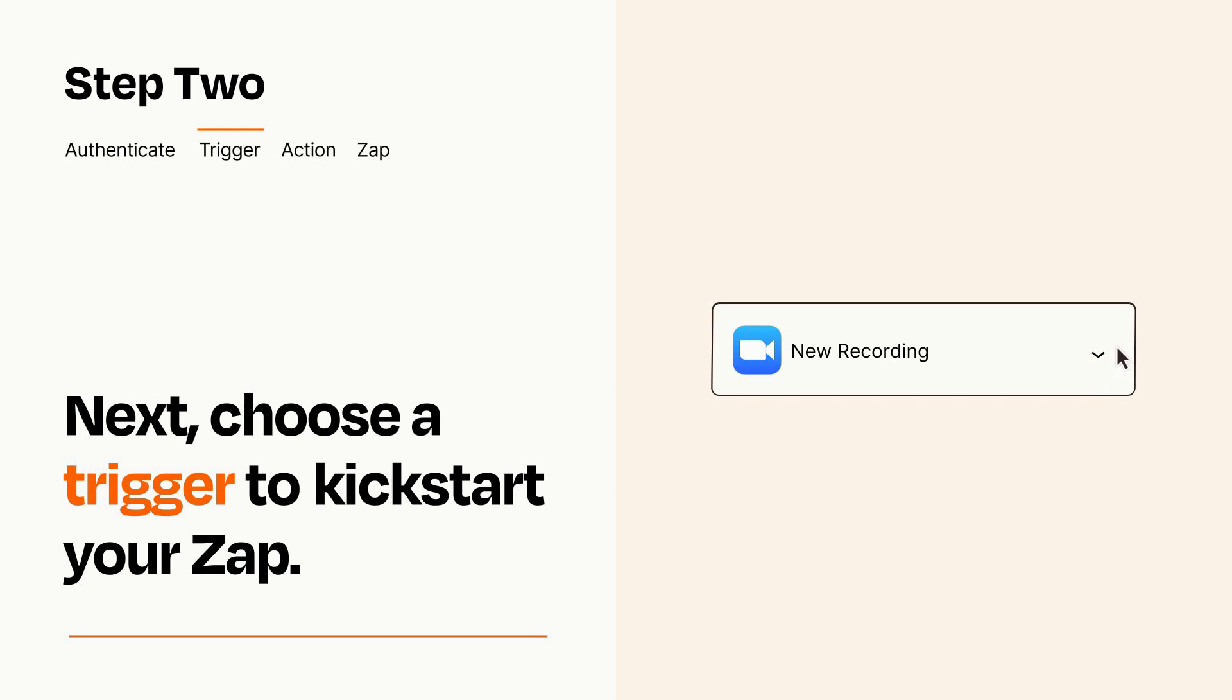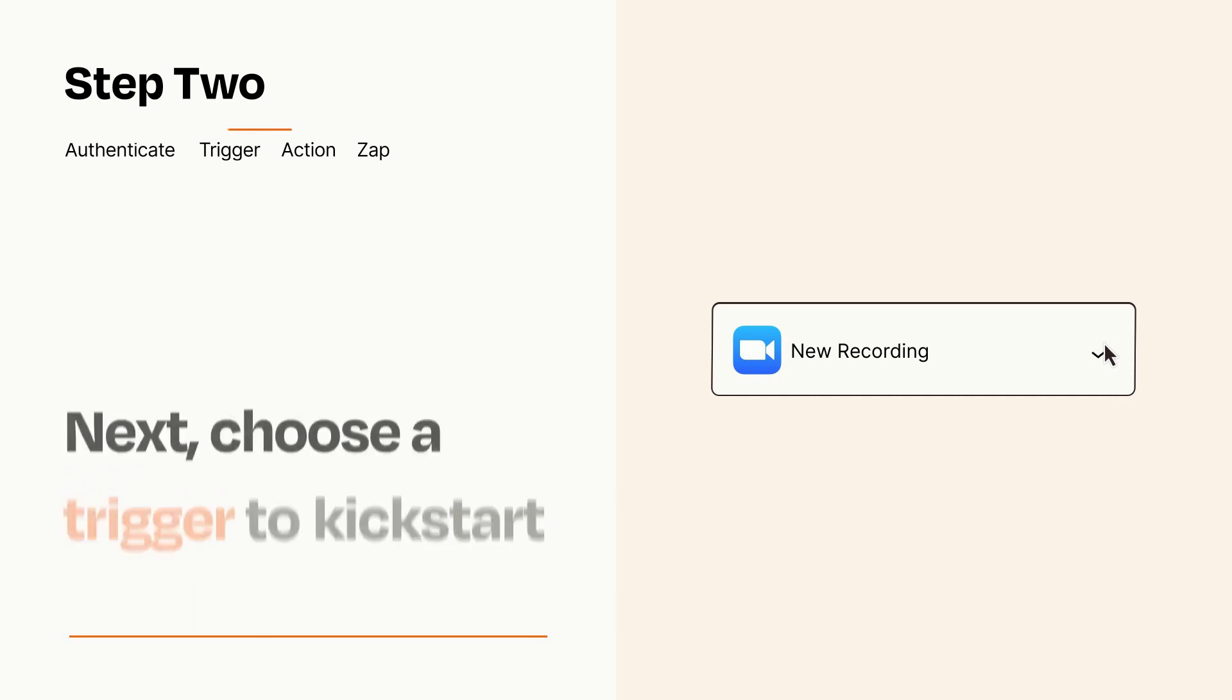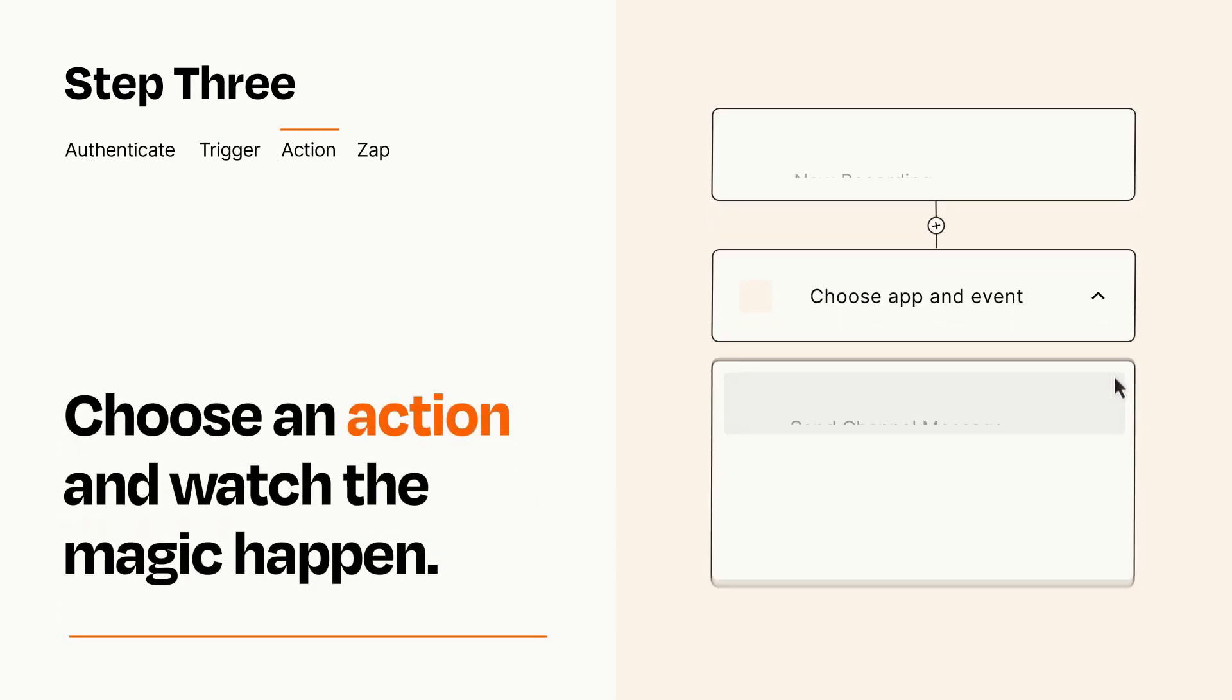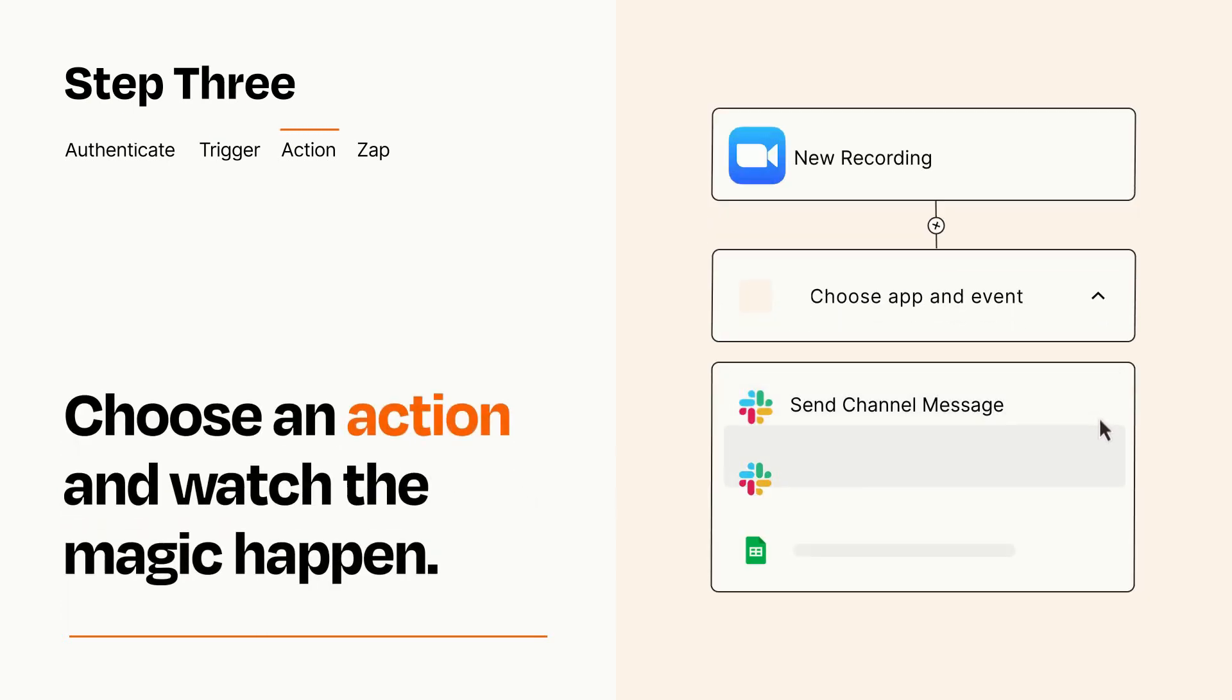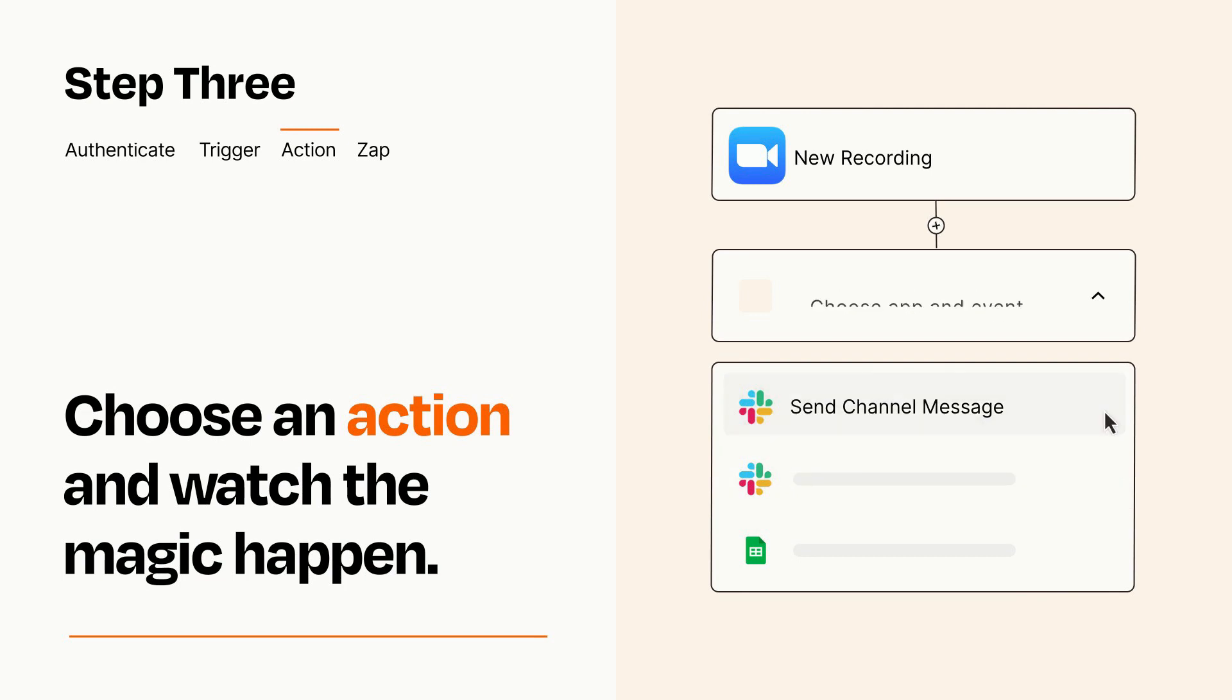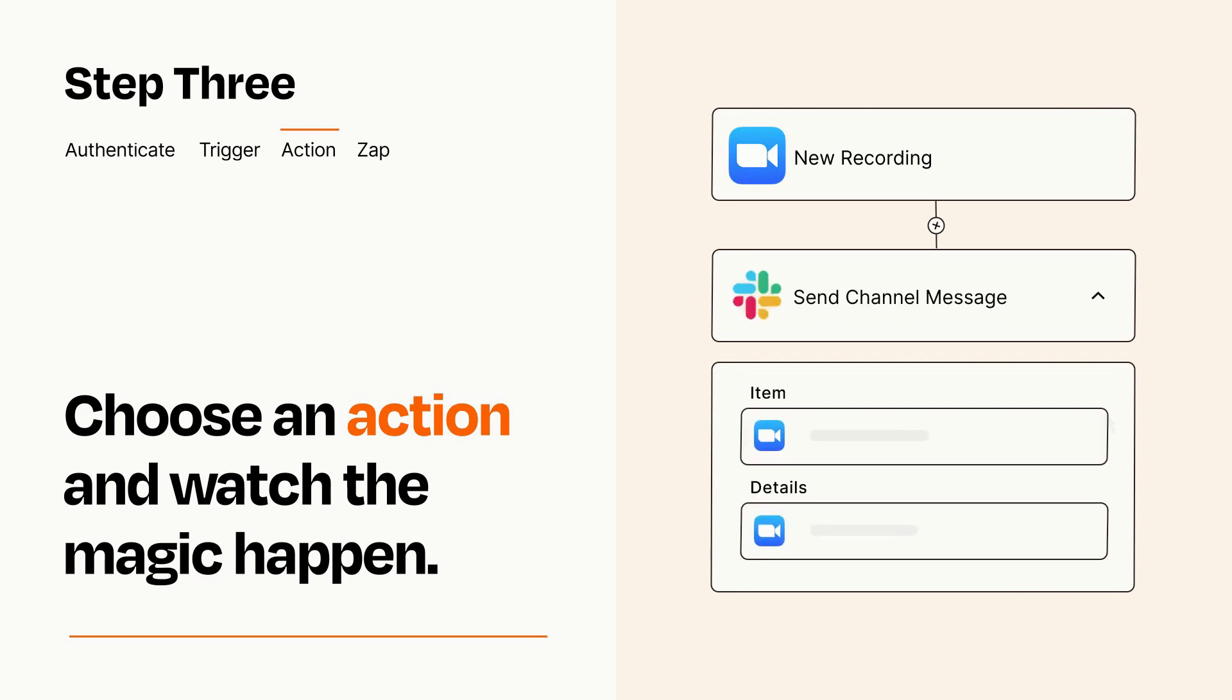This last part is where the magic happens. Choose the action you want to happen in your target app. You'll see a bunch of fields where you can specify the details of your Zap. You can type free form text or pull data in from your trigger step as needed.